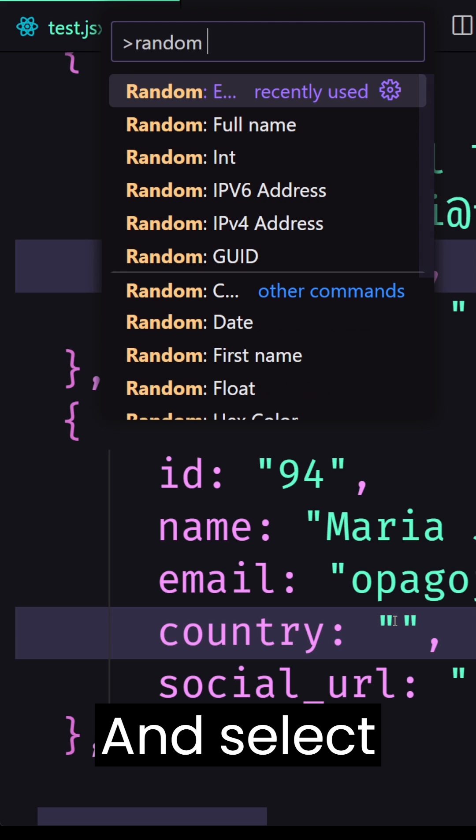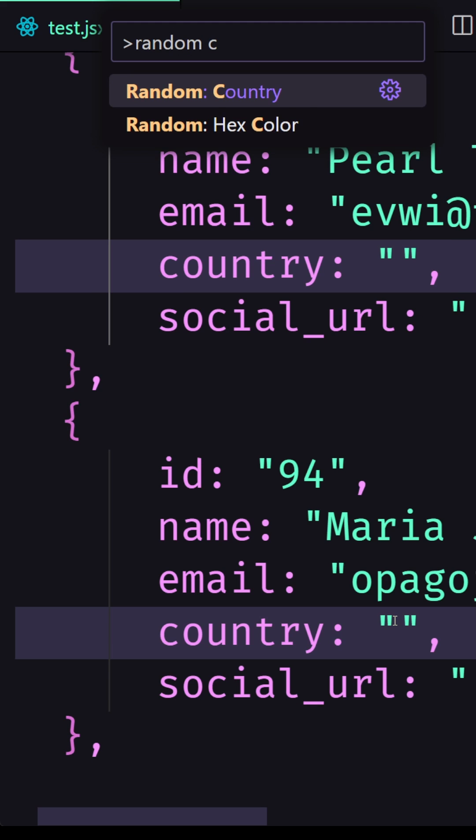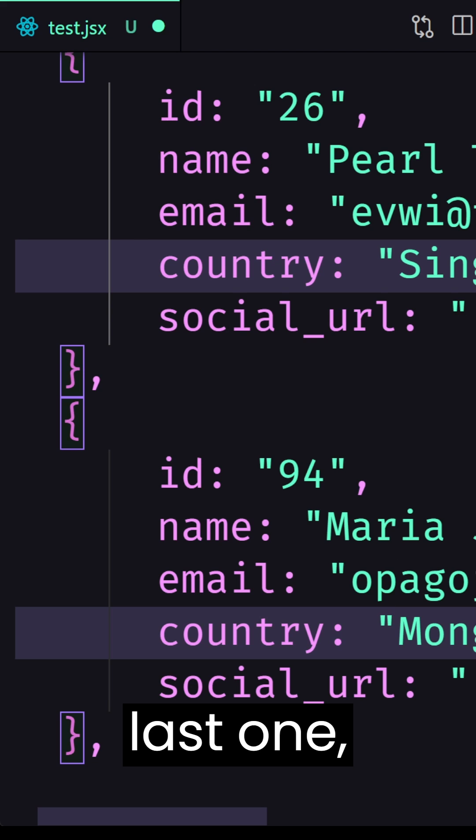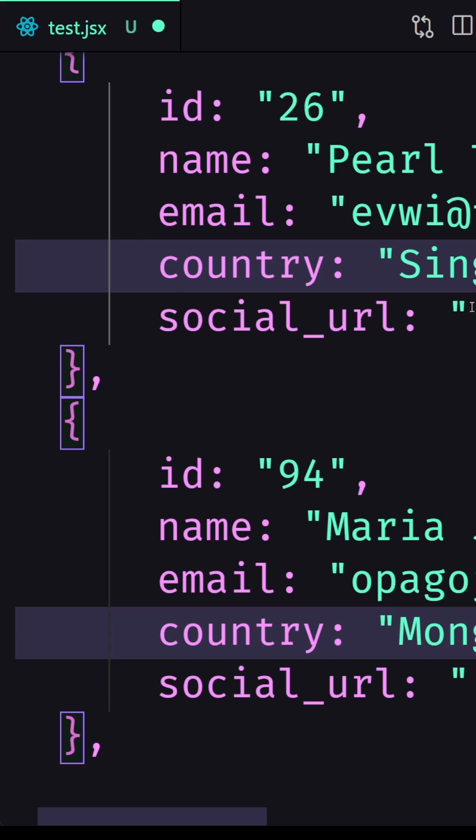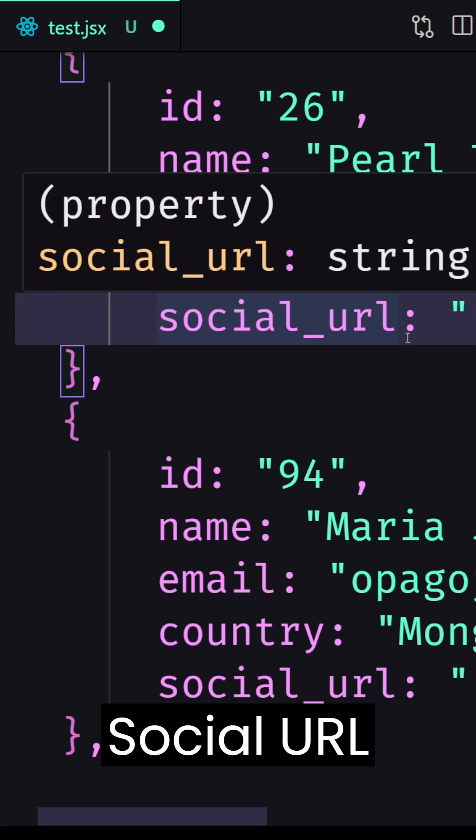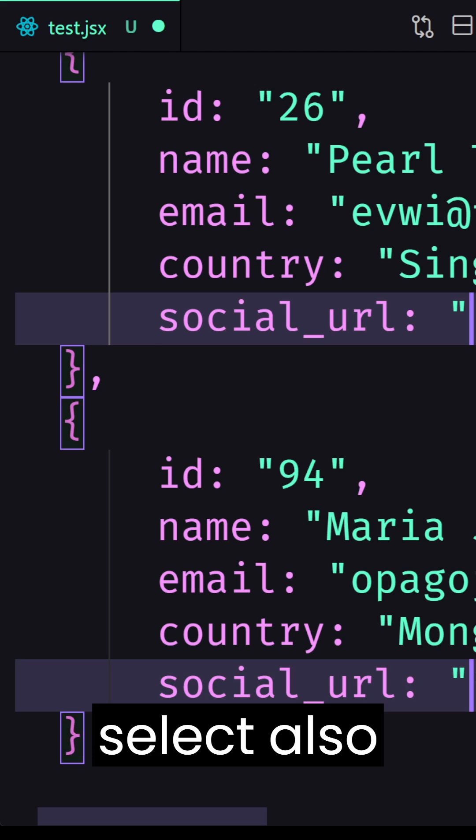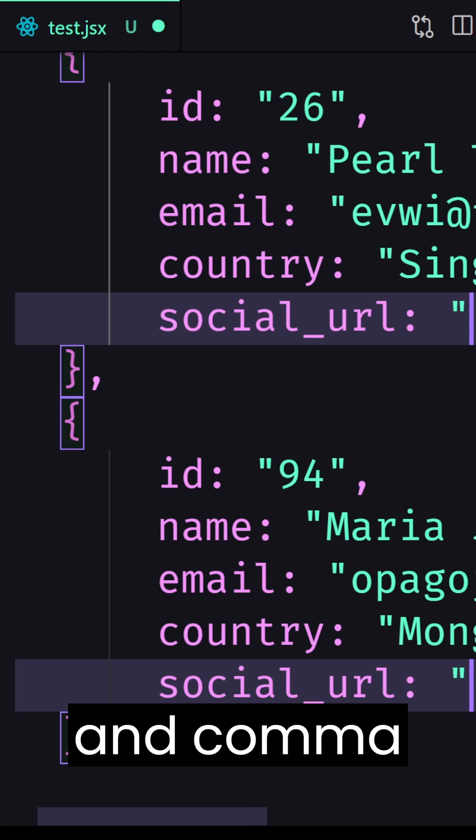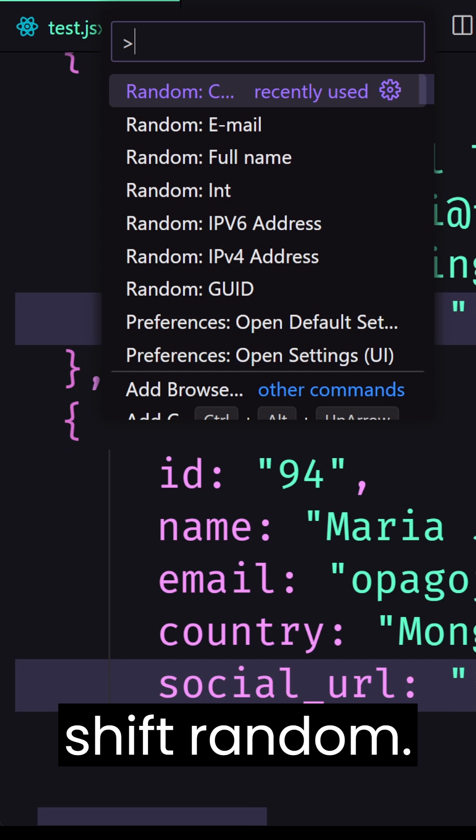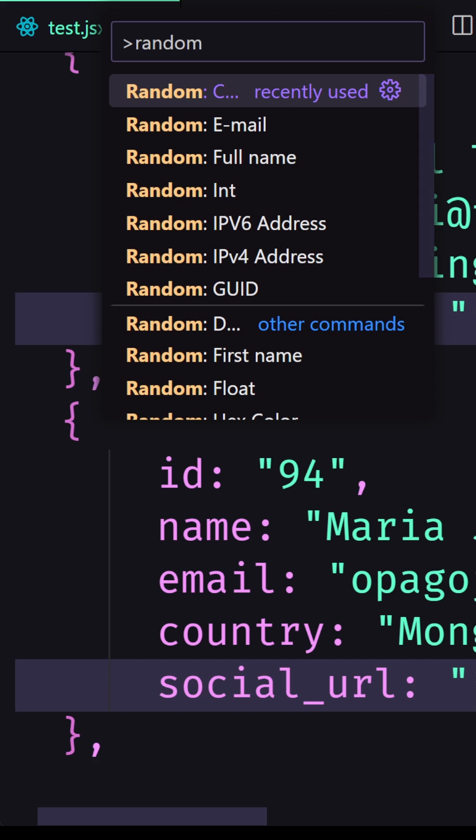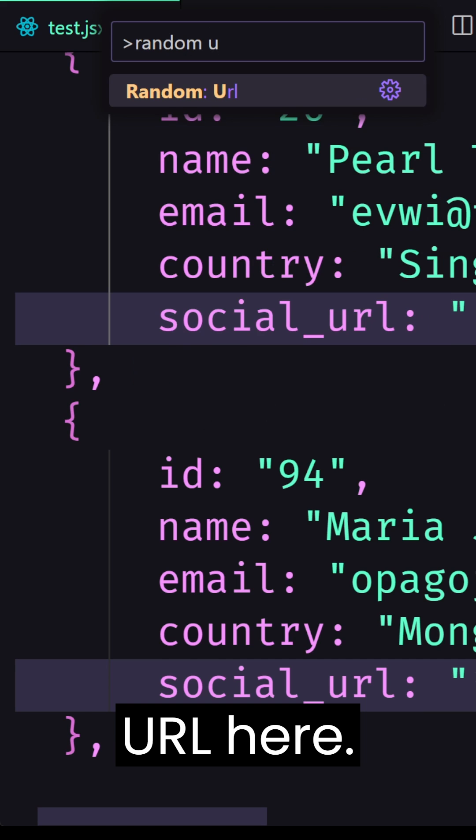and the last one let's select the social URL select also the second one and command shift p random and we have URL here